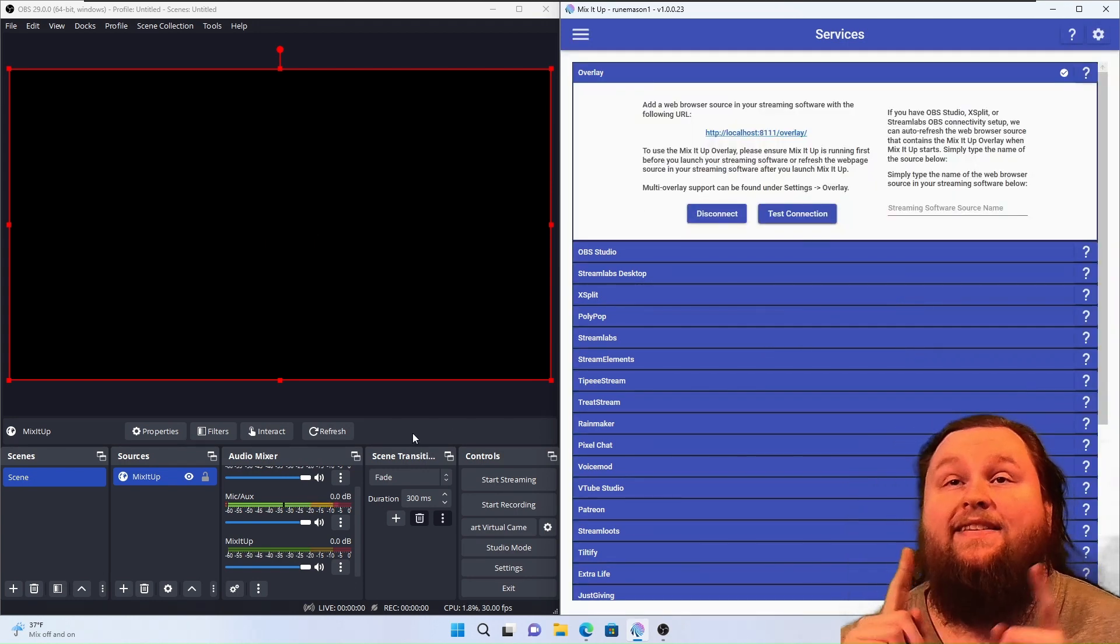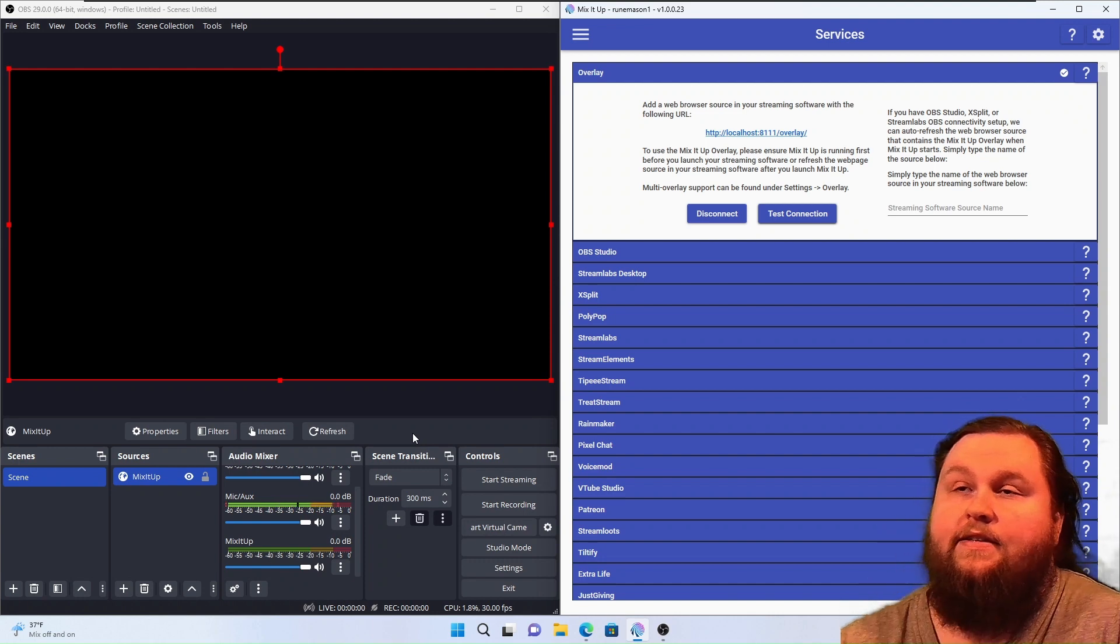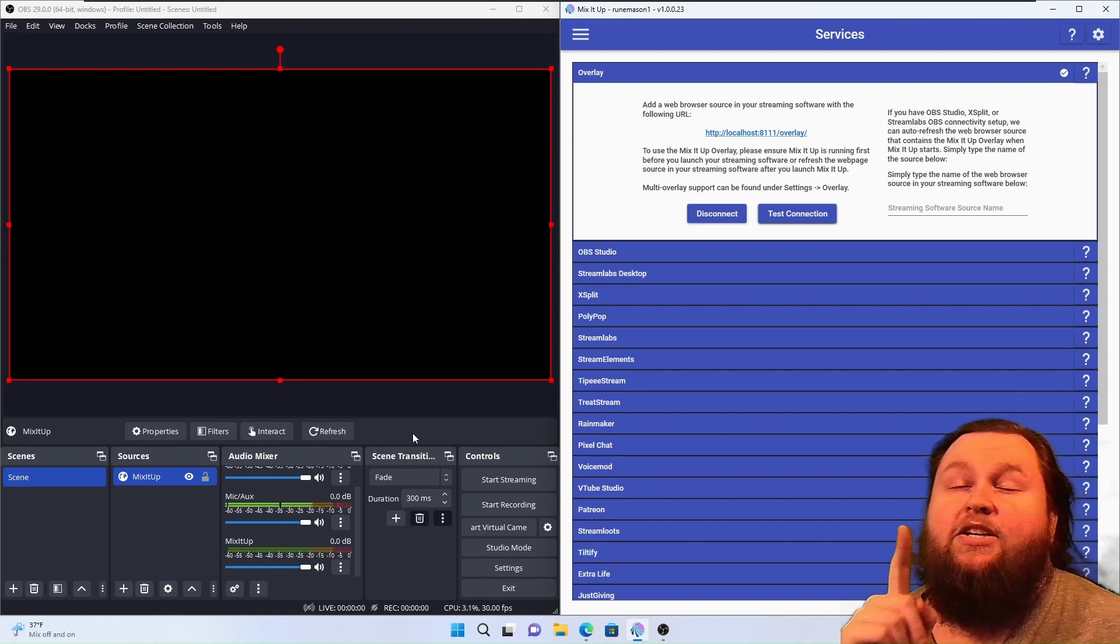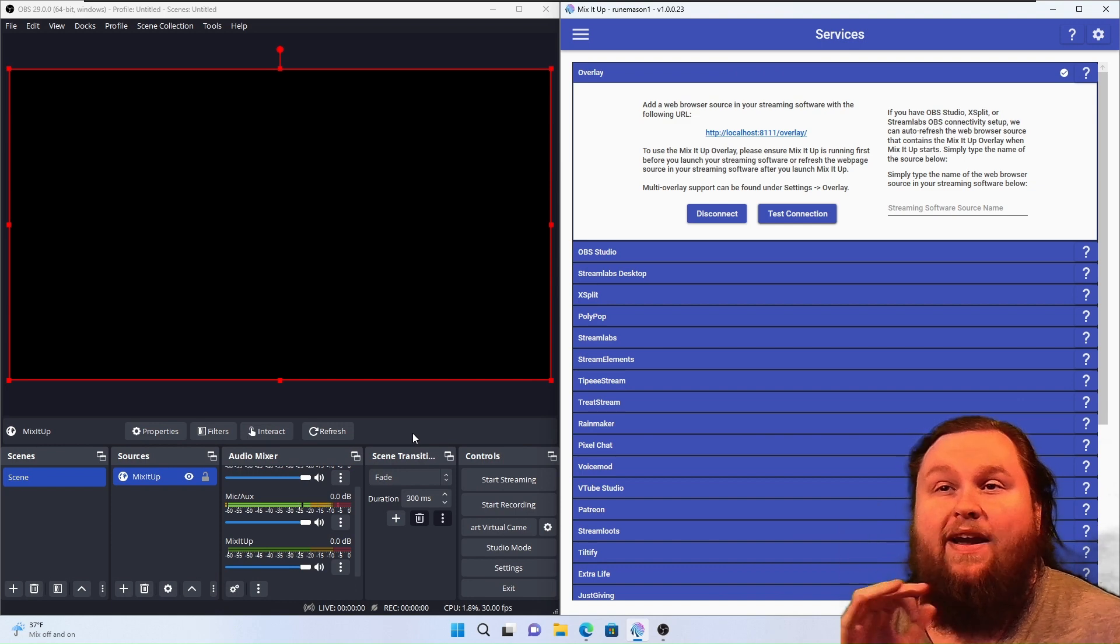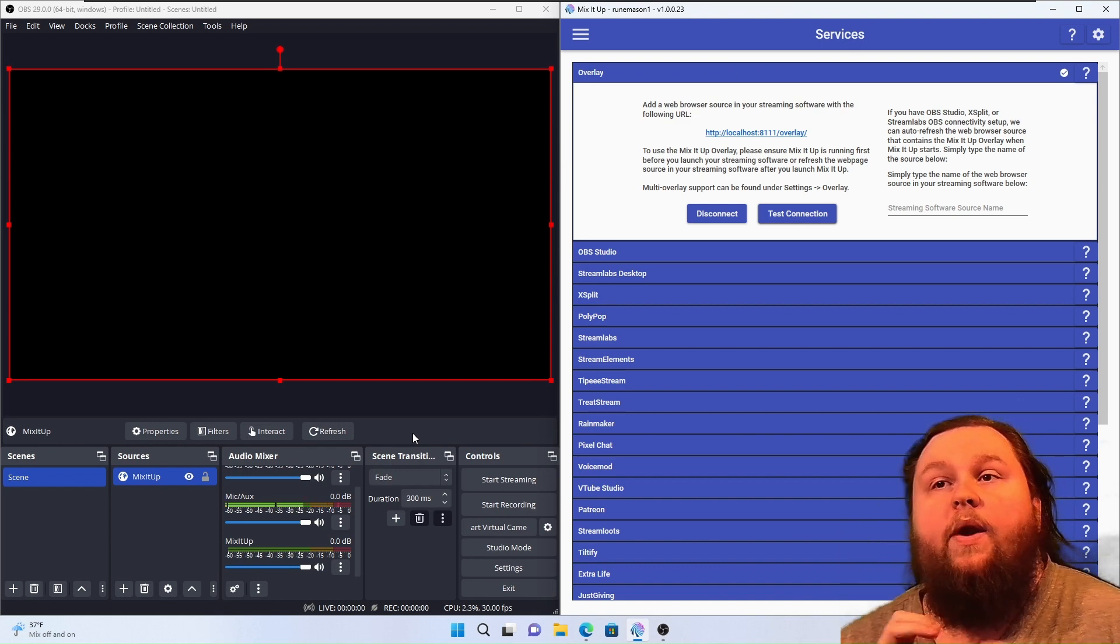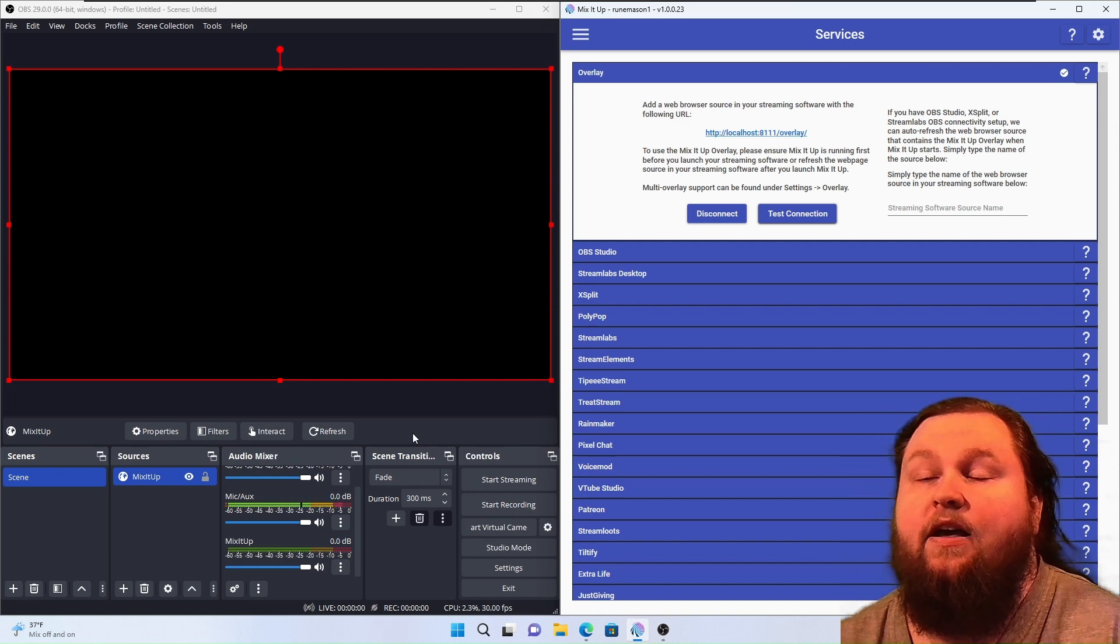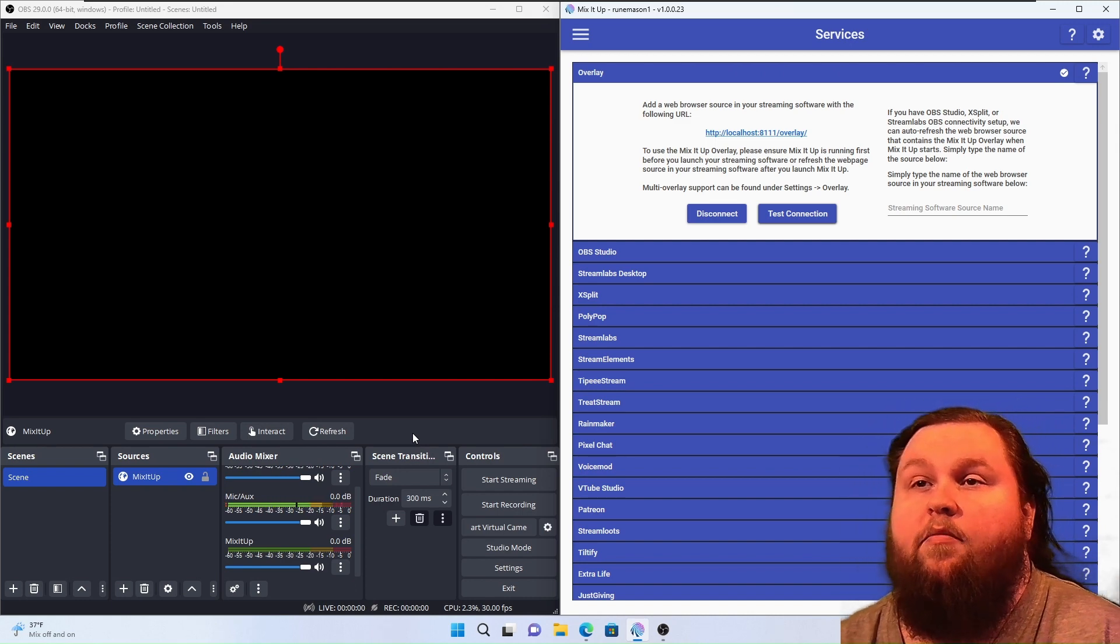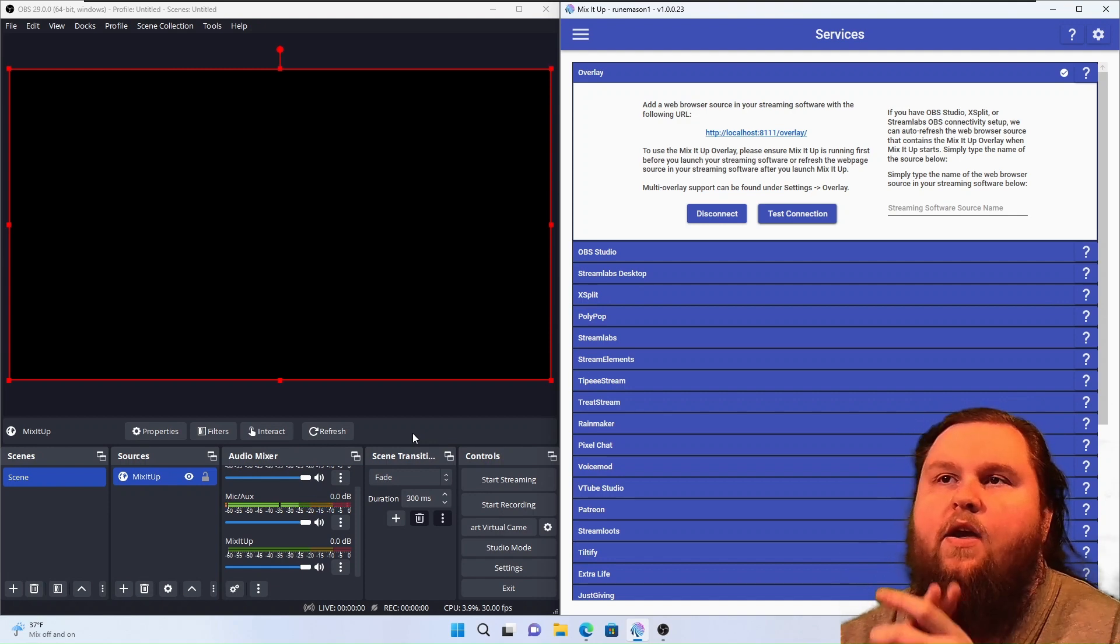Now, this is only step one for connecting your Mix-It-Up. There is another step. It is optional, but you're really going to want to have it because it lets you do so many more advanced things than just the overlay. We are going to connect OBS itself to Mix-It-Up, or the other way around, however you want to look at it.